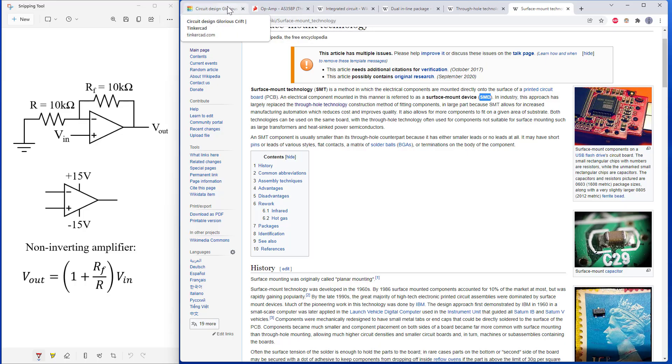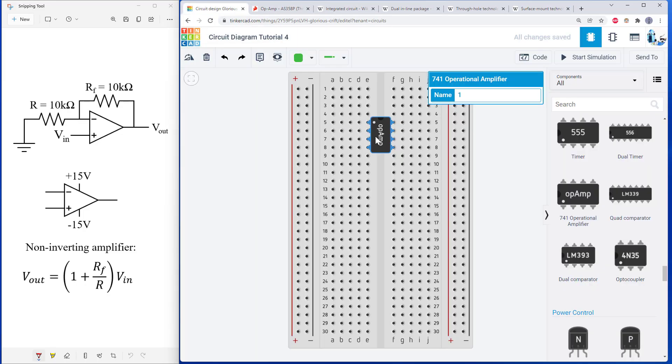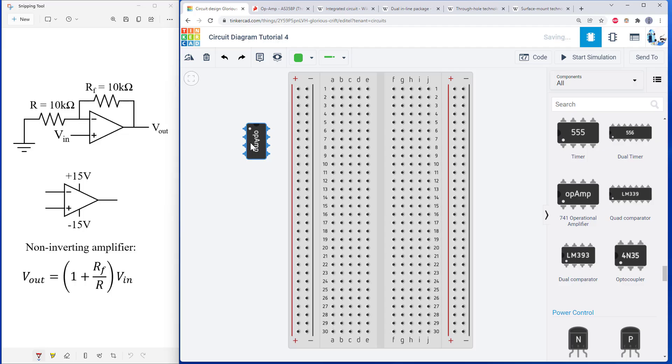But today we're just going to be working with this op amp. I'm just going to call it an op amp, but it is an integrated circuit in a dual inline package.